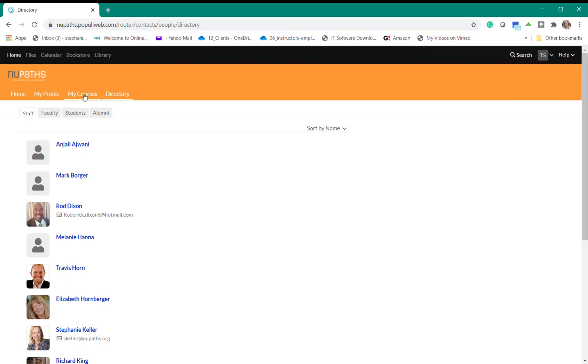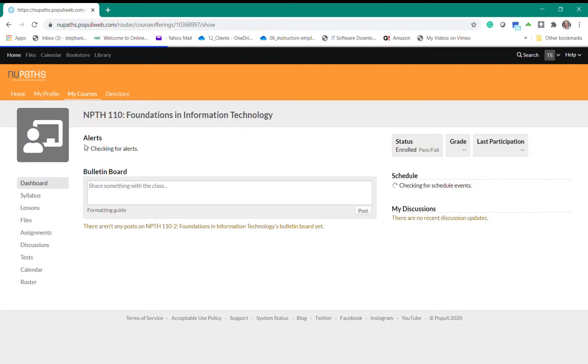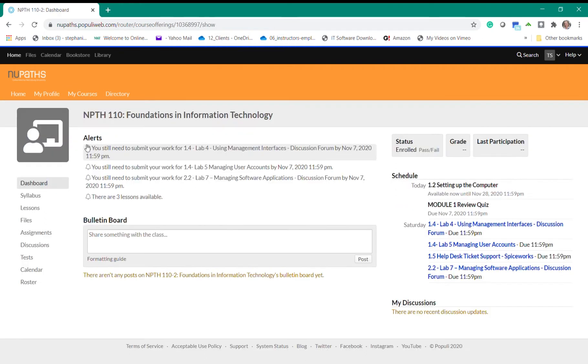Within the My Courses section you will see the courses that you'll be completing. The New Pass 110 Foundations and Information Technology course will be the first course that almost every student will start with in the New Pass program. To access your first course simply click on the blue course name and it will open up that course for you.